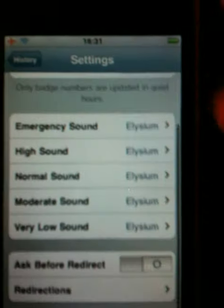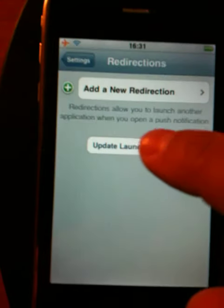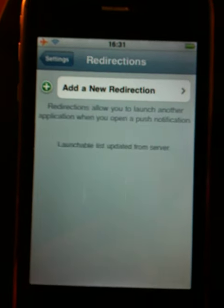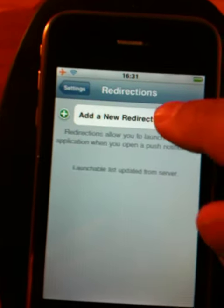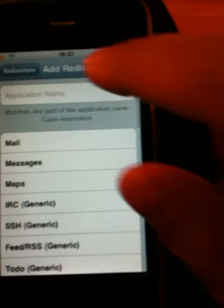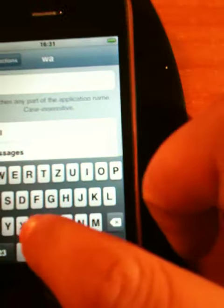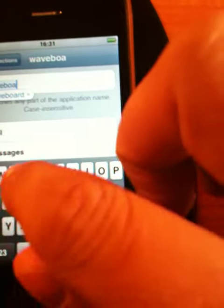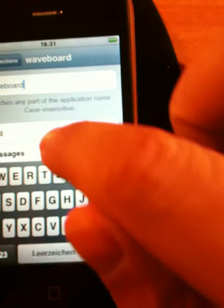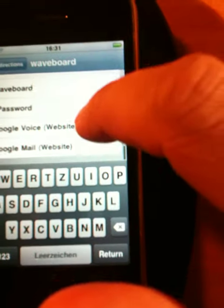There you find a section called Redirections. Do an update of the launchable list, and then you can add a new redirection. The application name is Waveboard, and then you have to choose Waveboard from the list below.